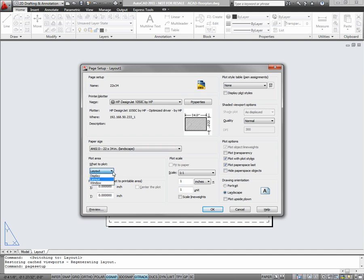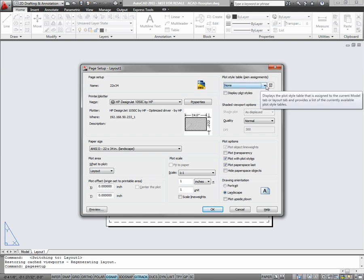Your pen assignments in the top right corner convert your AutoCAD objects into stylized lines for plotting. STBs, you see here, are style based, and each layer has a style assigned to it. There are also color based CTB files, which take the colors of your AutoCAD objects and convert them into line weight and line types.